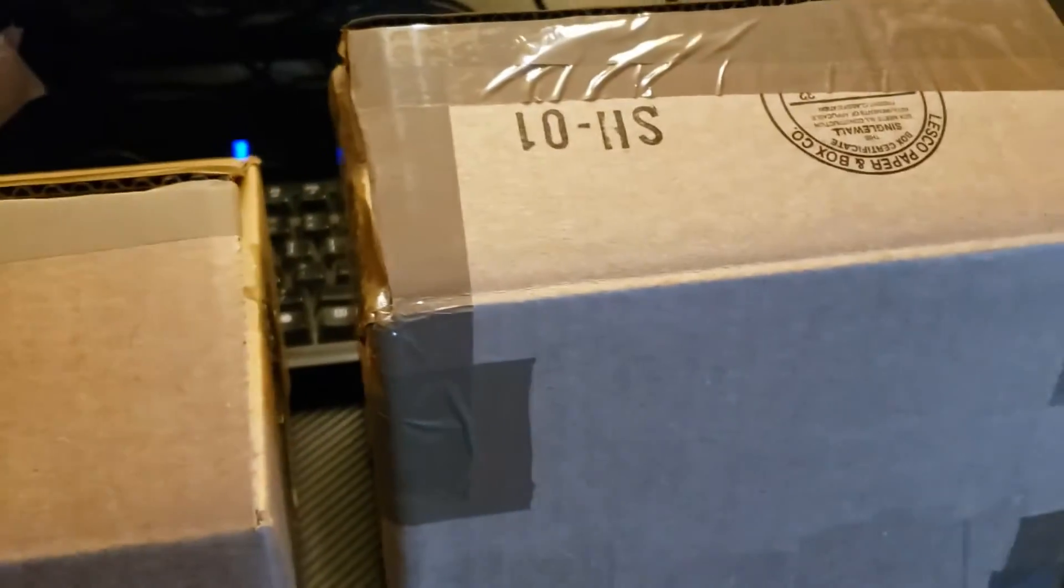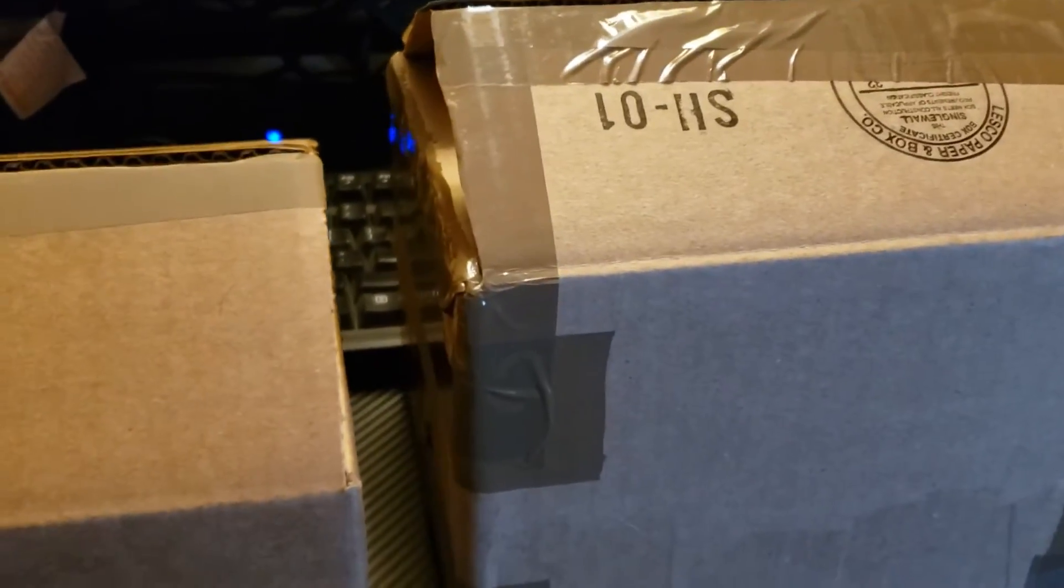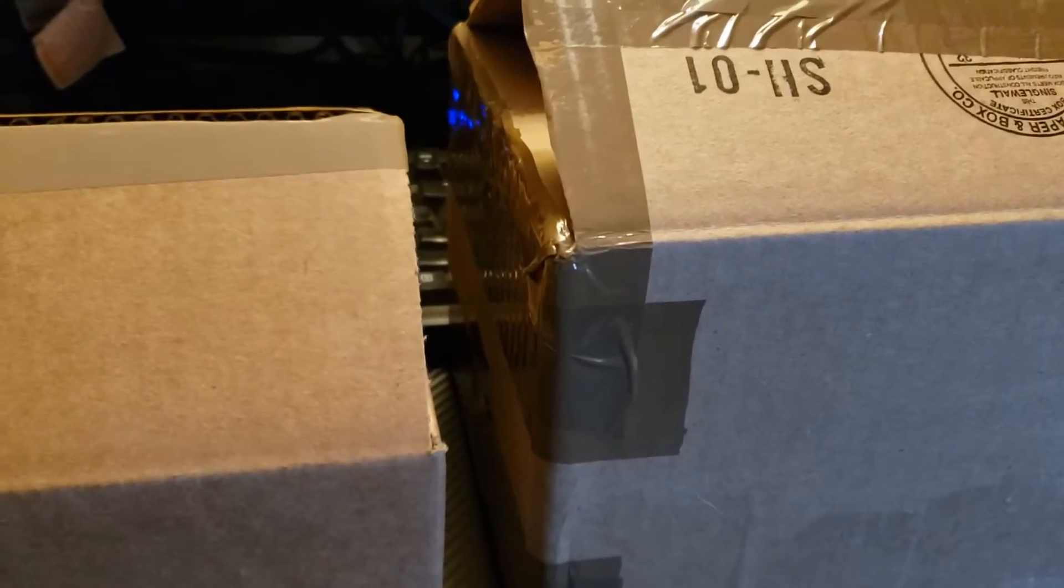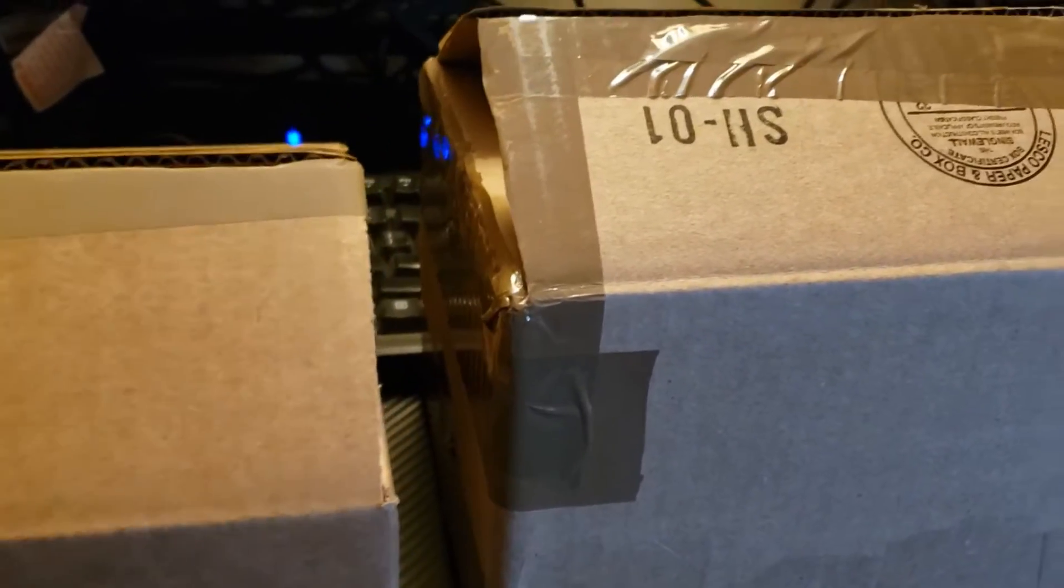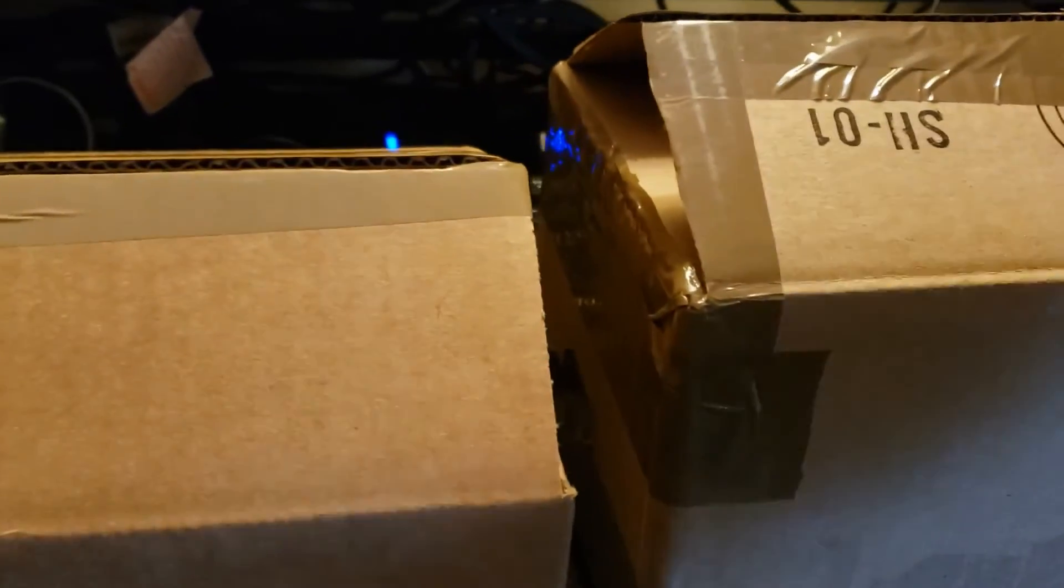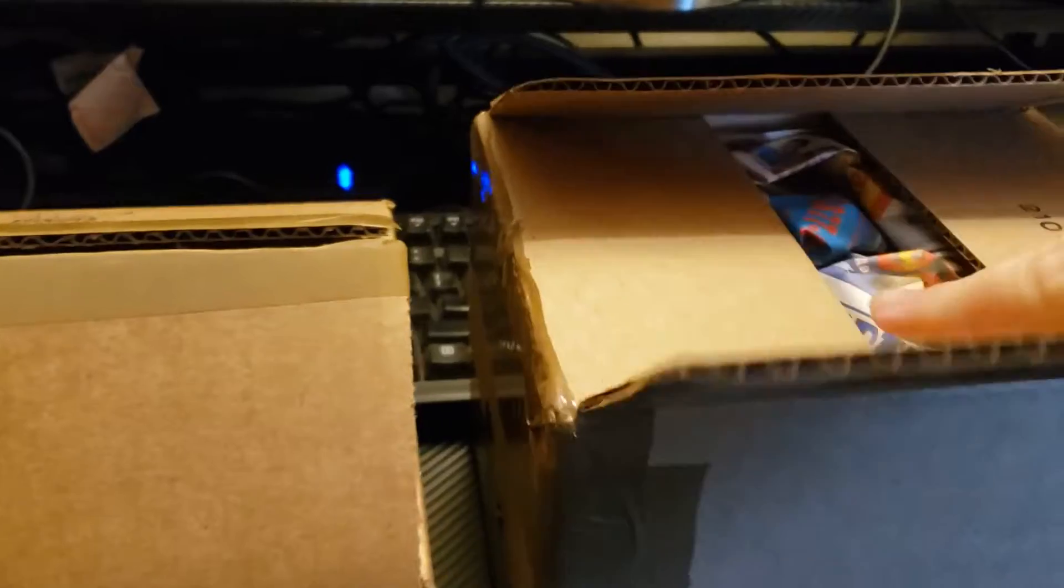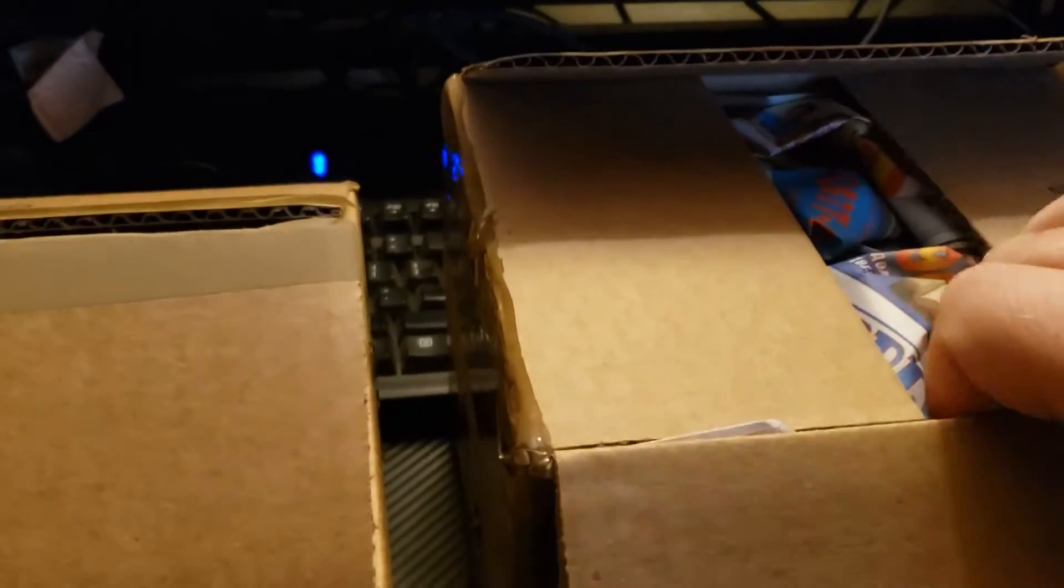One of these or both might have Christmas presents, but my wife doesn't usually watch these videos so I should be okay with that. So let's get in here and see what goodies came in the mail.